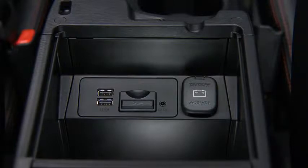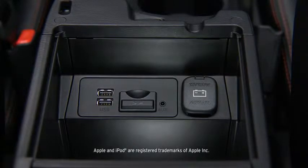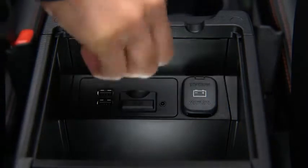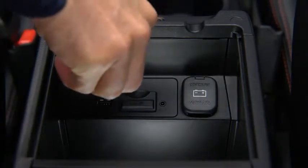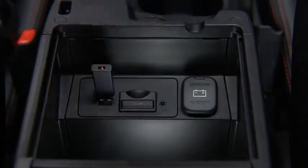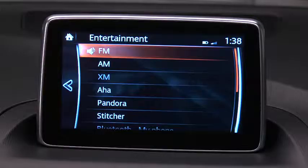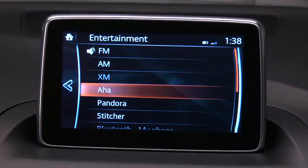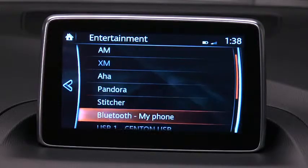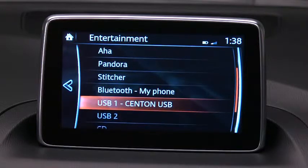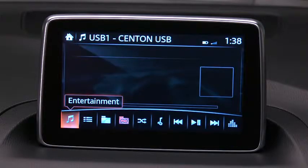To connect a late-model smartphone, iPhone, iPod, or flash memory, insert a connector into the device and into one of the two USB ports. Select Audio on the home screen, and then select USB 1 or USB 2.